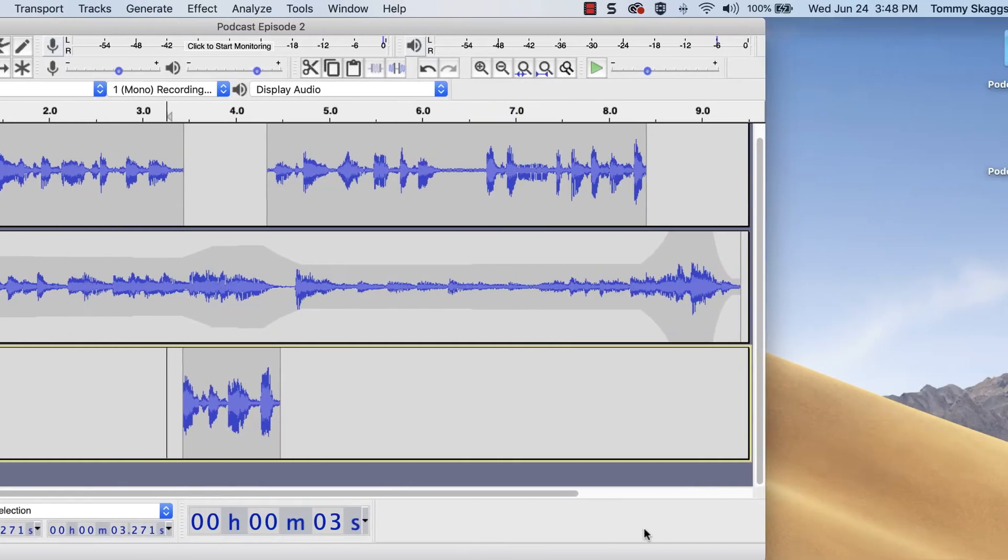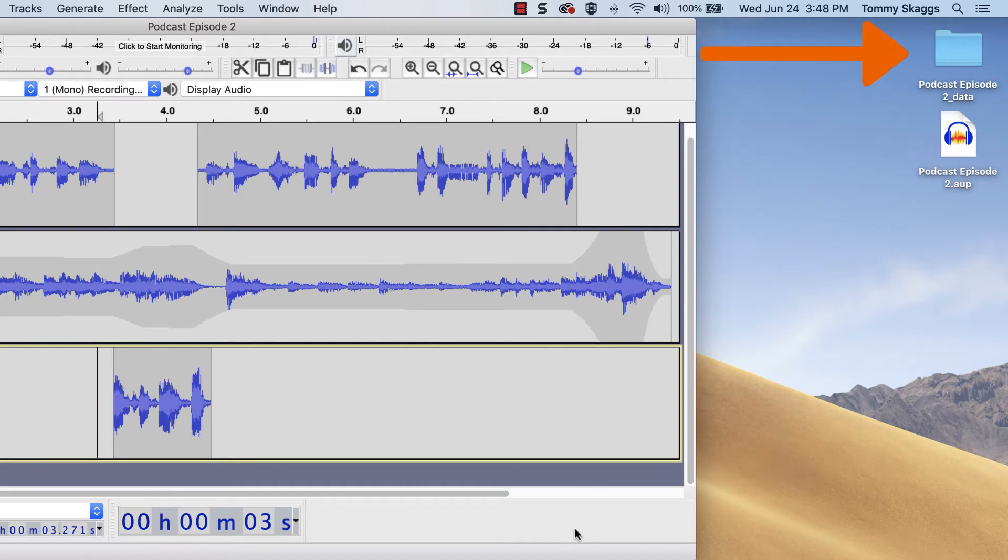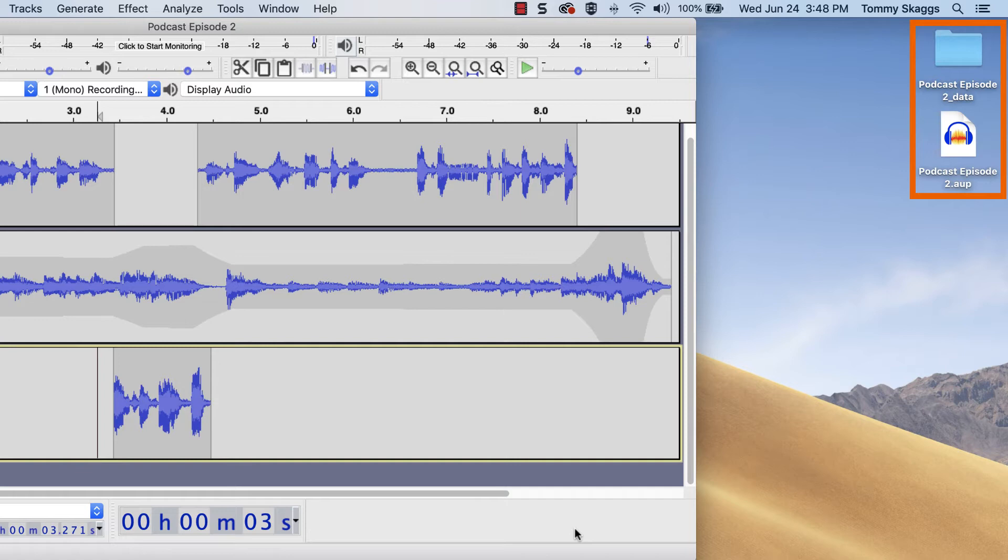Audacity projects have two components, an AUP file and a data folder. Both are equally important. If they're separated from each other, or if one's deleted, the project can't open properly and you may lose your work. Keep this in mind when moving the project or sharing it with a group member.